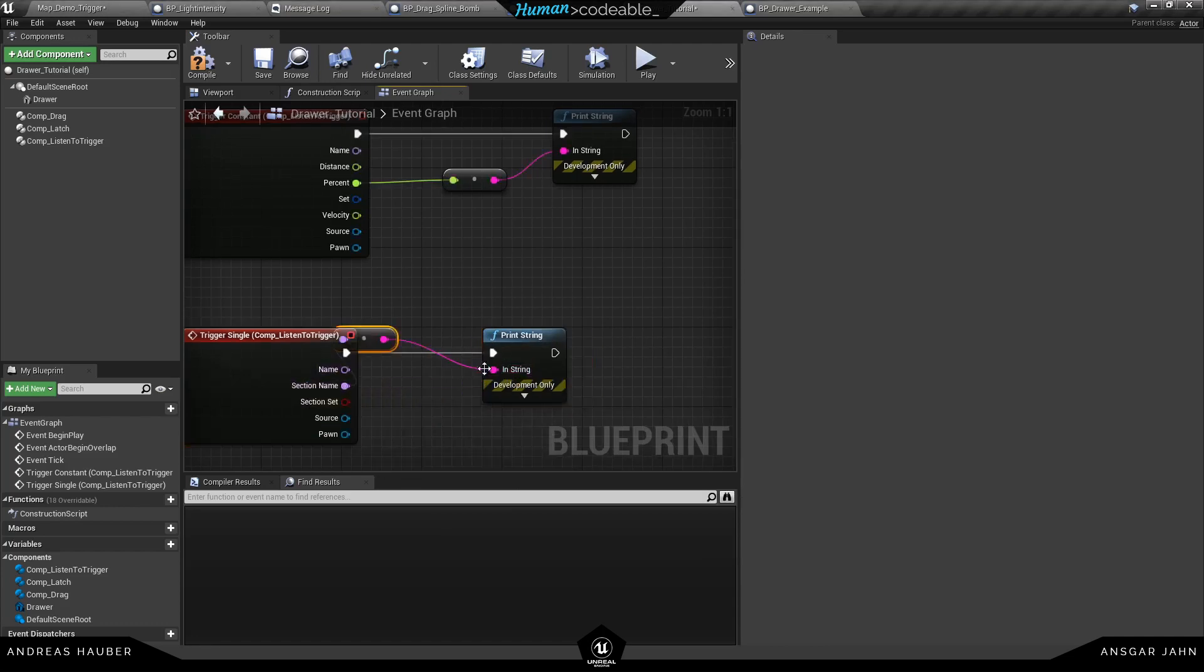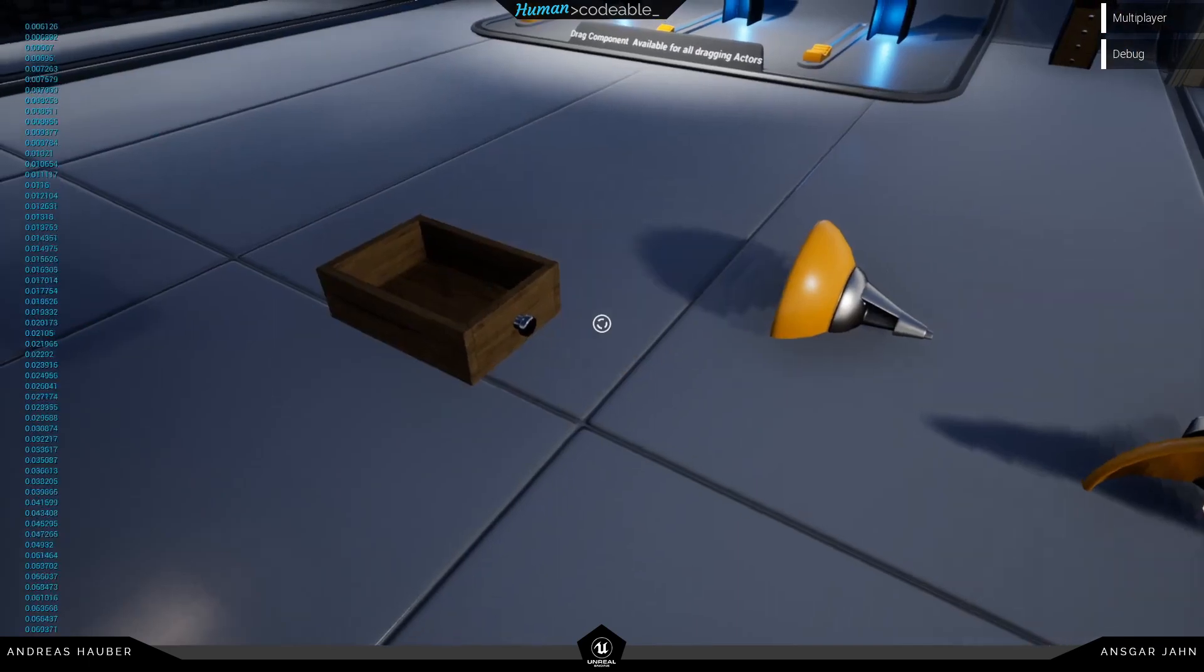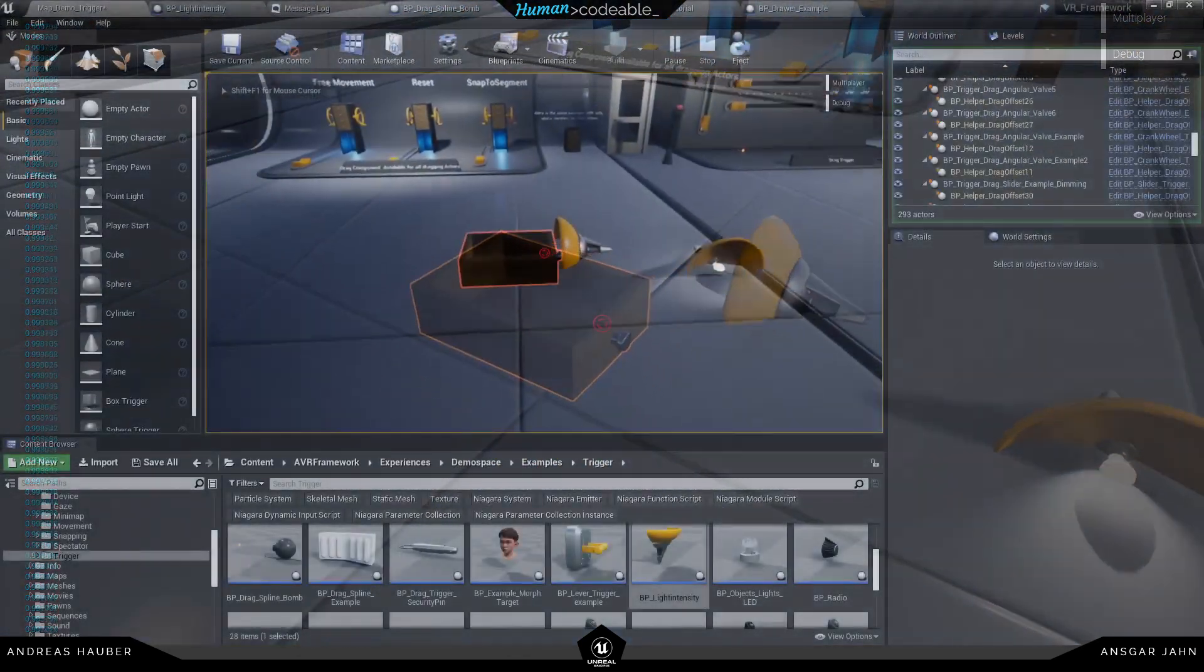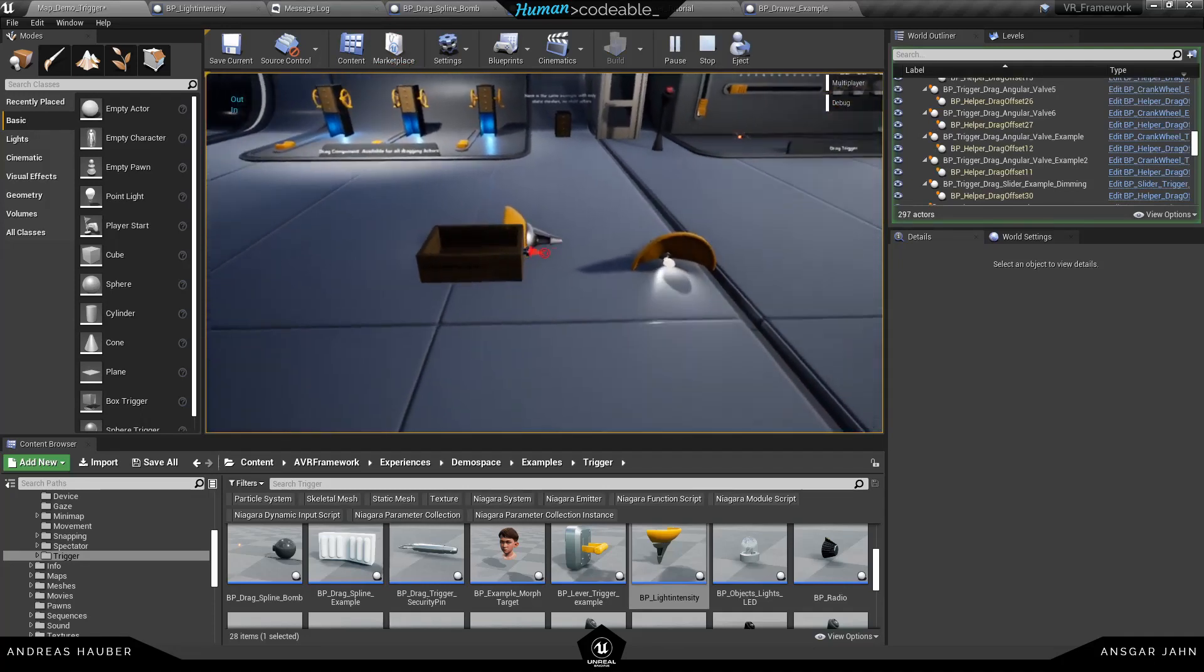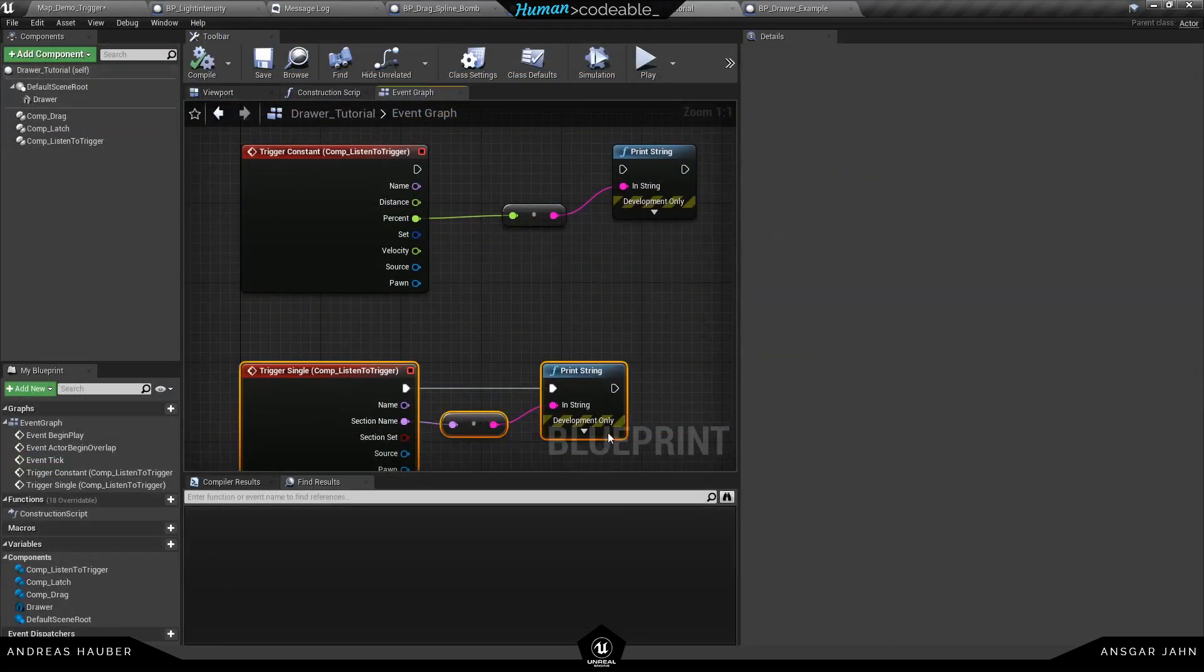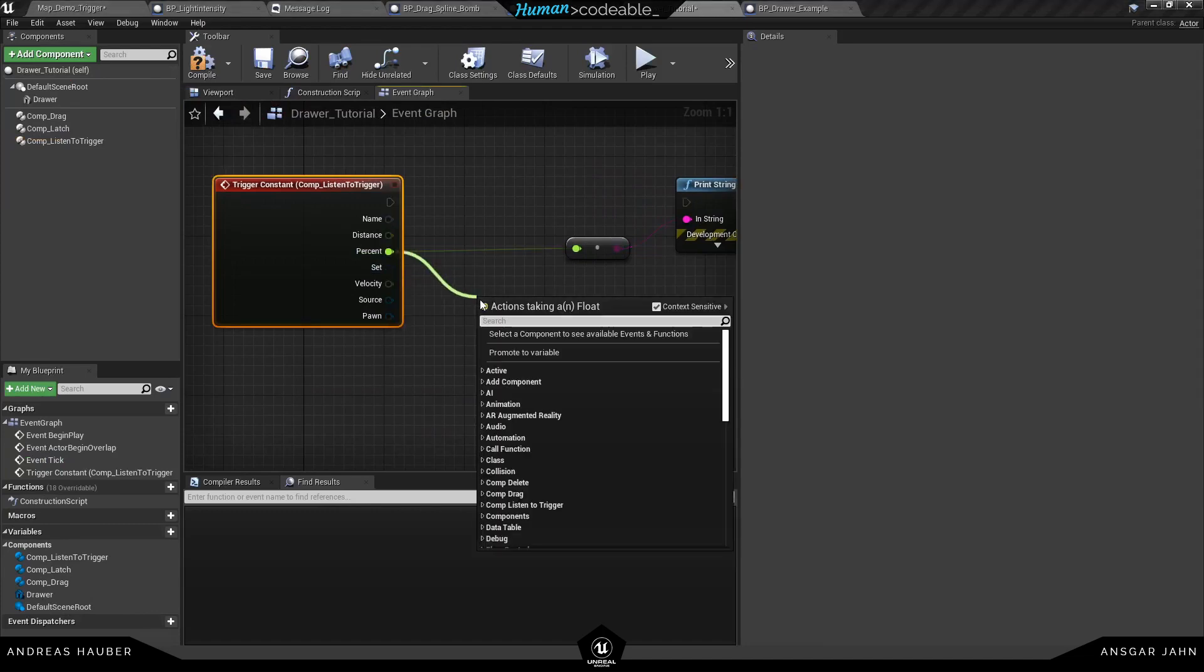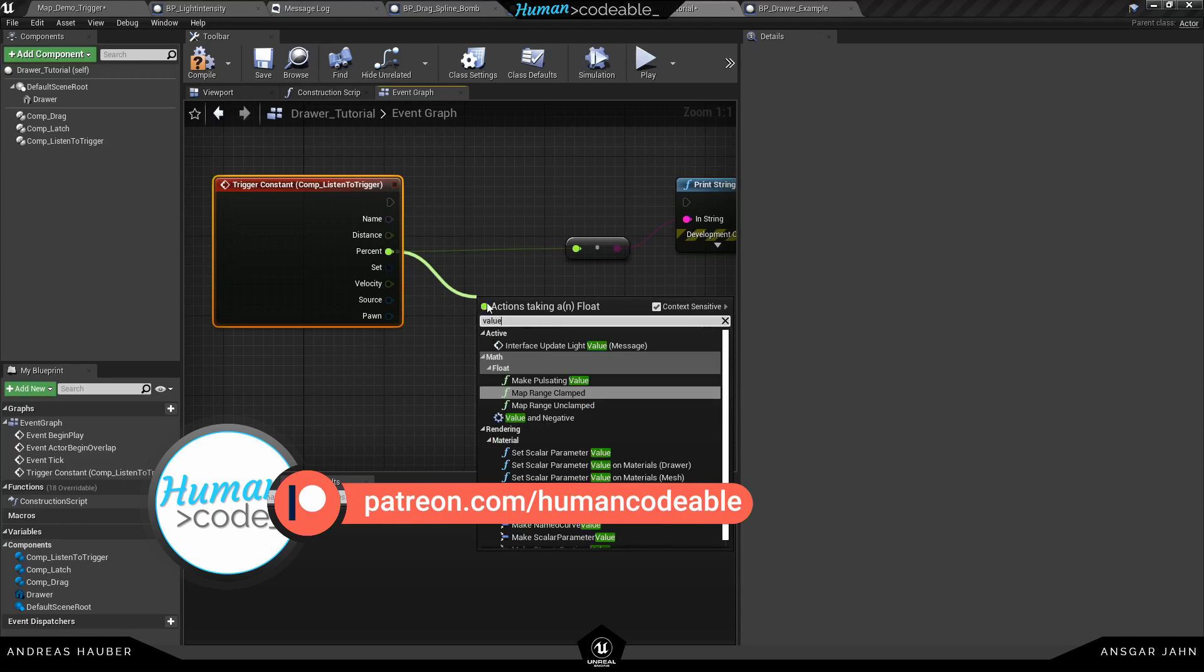And now you can see if I drag I get my position in percent from 0 to 1. And with this you can really create a lot of advanced mechanics. And you can also see the naming in and out is working perfectly fine. This was the trigger single. Let's create a simple example to showcase what you can actually do here. And don't forget to check out our Patreon.